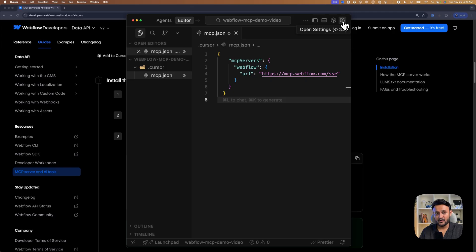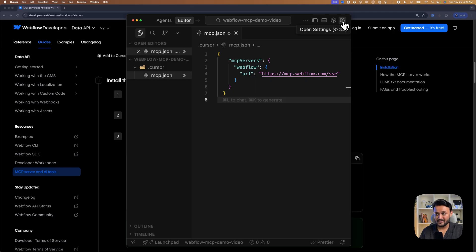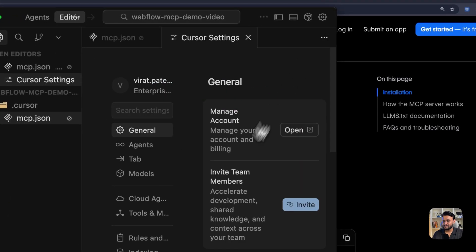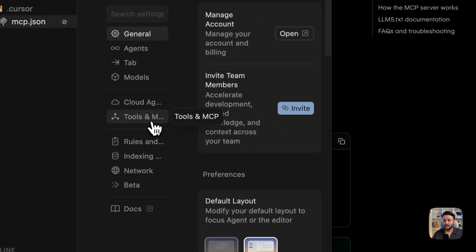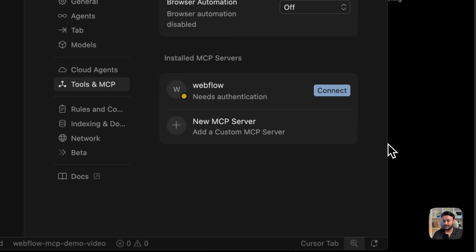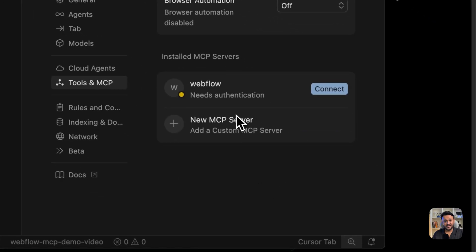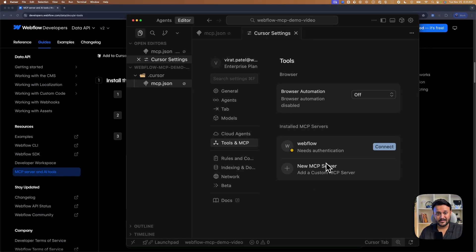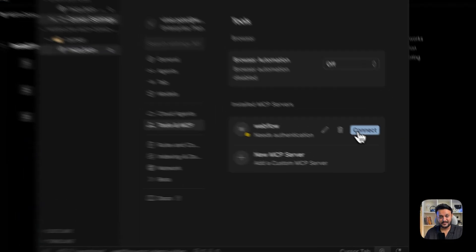Now head over to settings by clicking on the top right icon. Head over to tools and MCP section. Over here we can see it requires authentication.